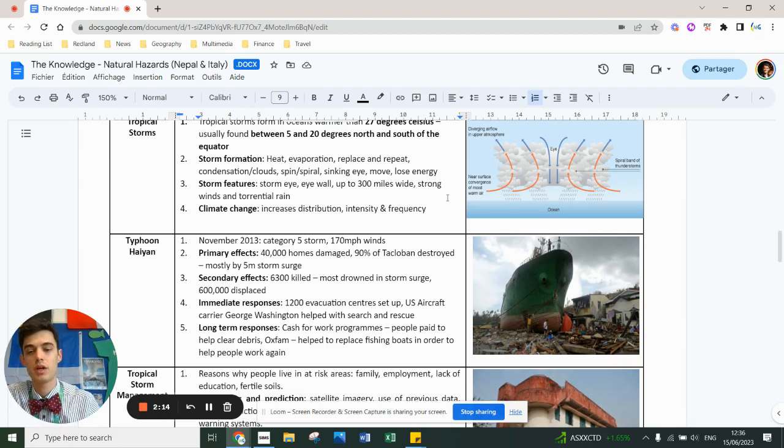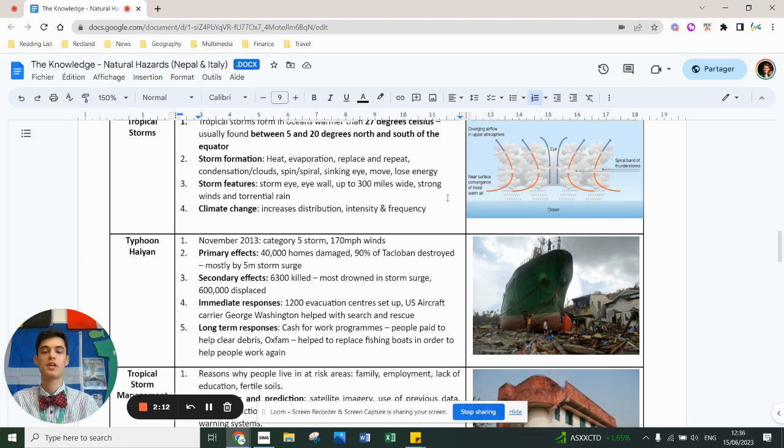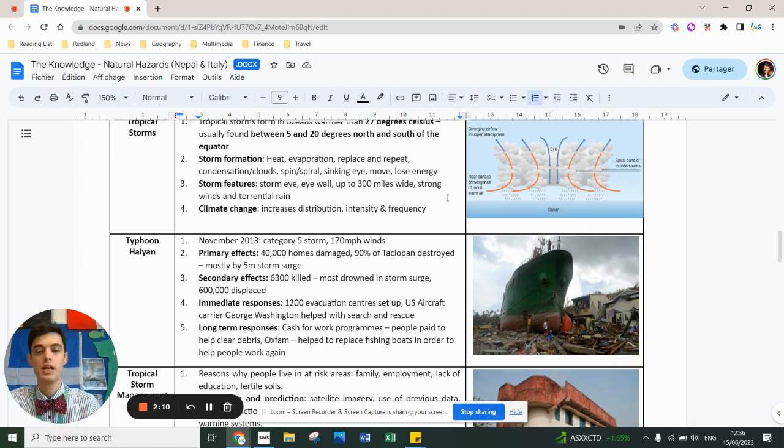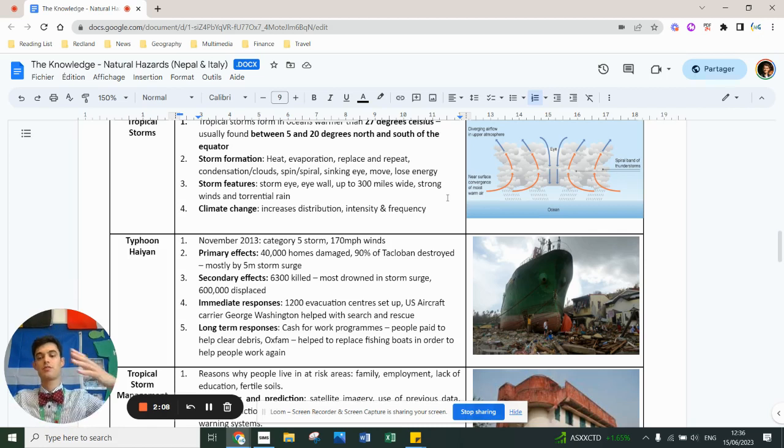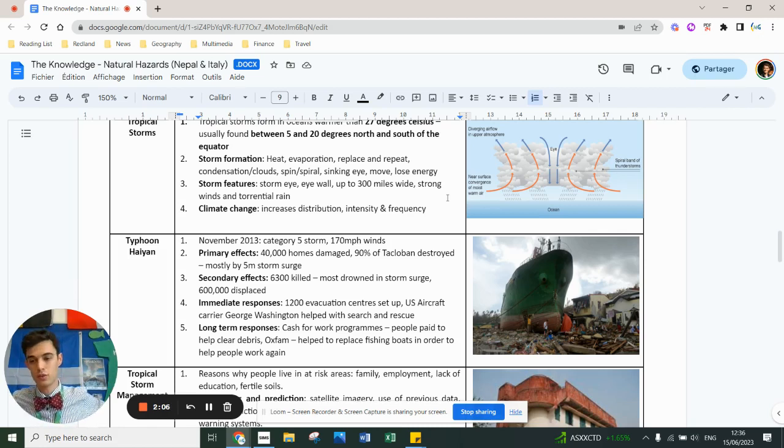Primary effects: 40,000 homes were damaged, 90% of Tacloban was destroyed because Tacloban was at the back of a bay so it acted like a funnel and the water was pushing. The storm surge of five meters created a massive wave.